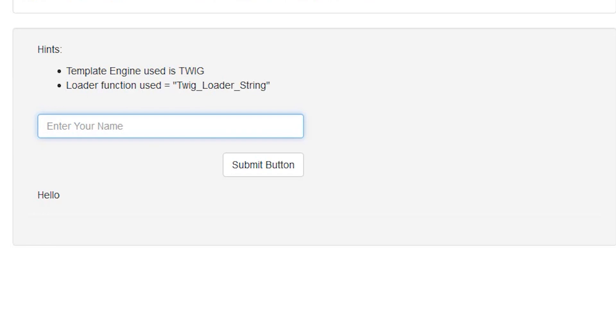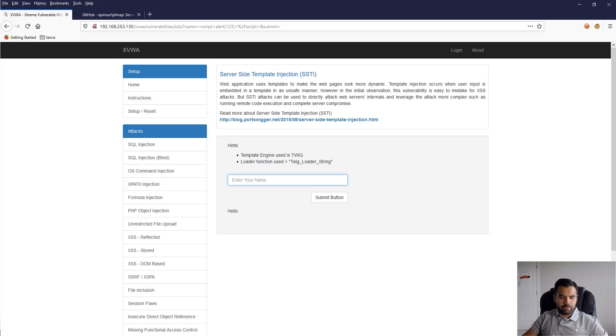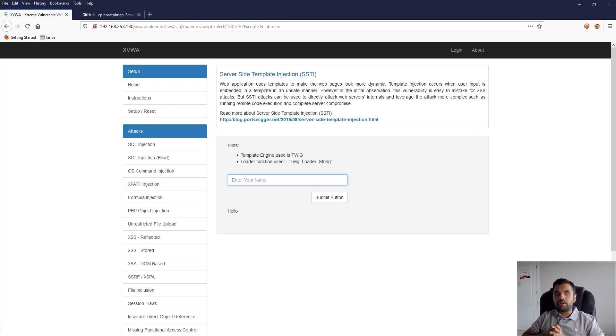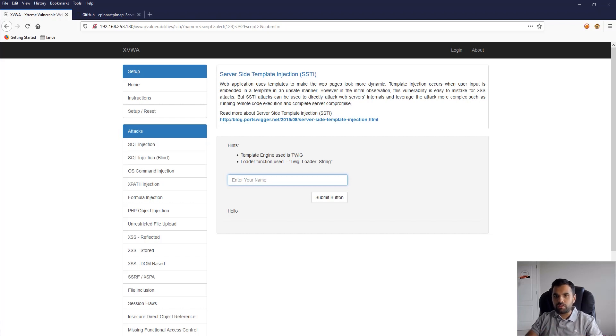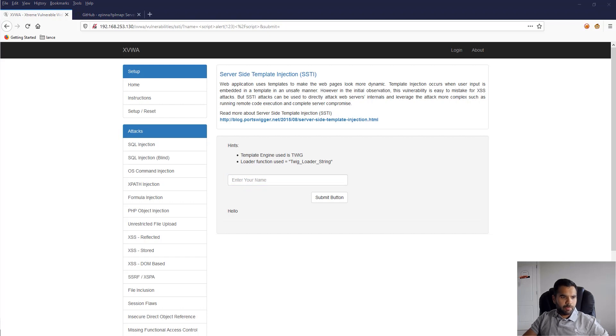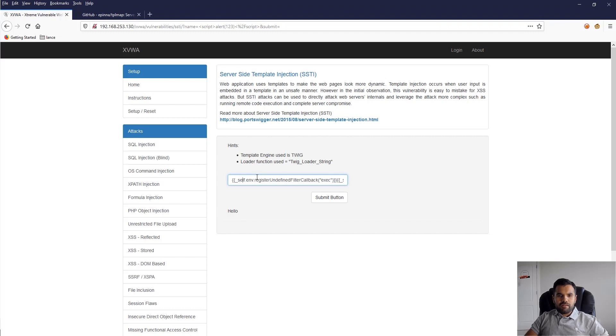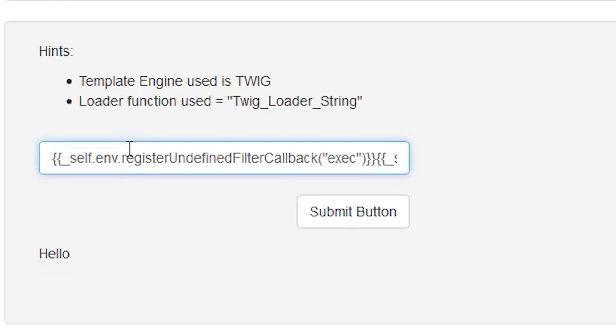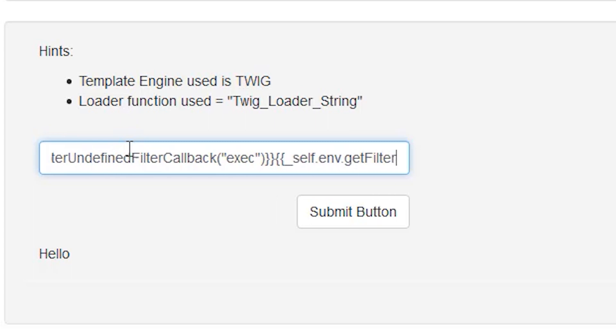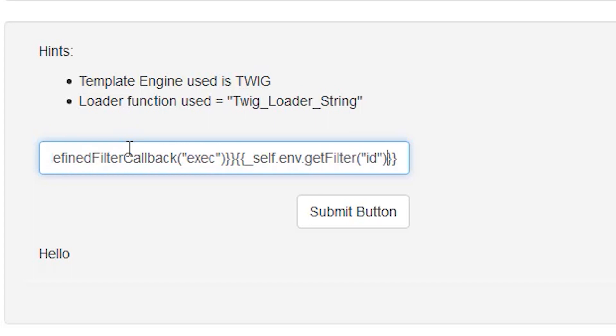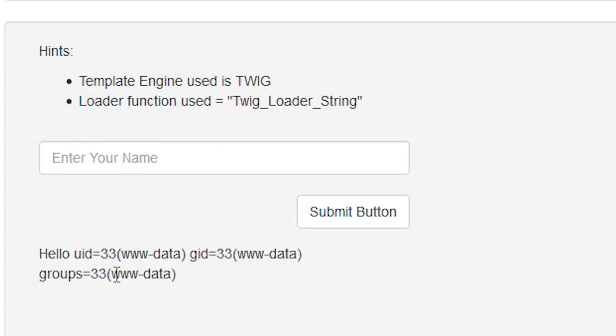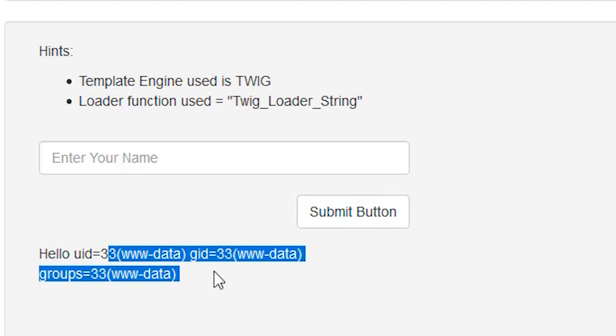Once we find this out, next we want to do command injection - try to treat it as command injection by firing commands to the back-end operating system and getting data out. I have payloads already written. Self is an object for the Twig environment. We're using the exec attribute to register, then getFilter is one of the methods available where you can pass any command which will execute in the back-end. If we fire this one, you see this data.